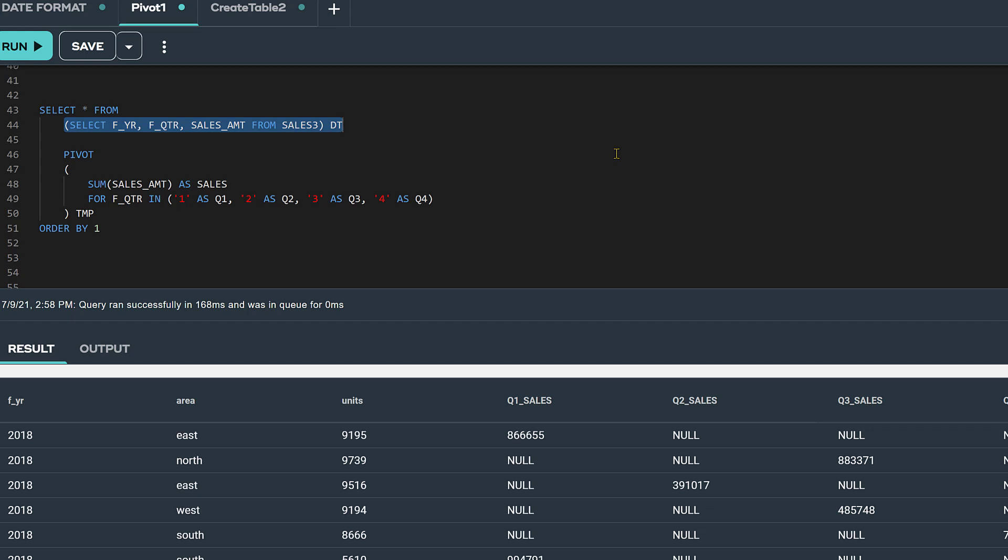year, quarter, and sales. The columns area and units will not be used for this pivot operation.